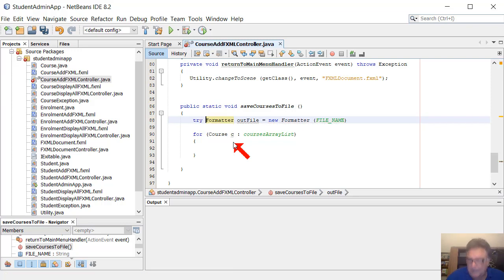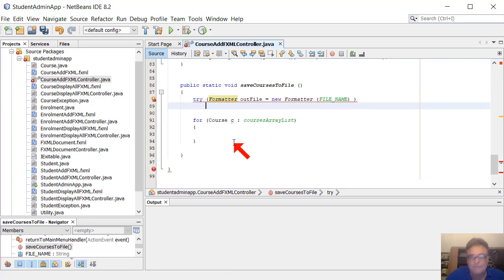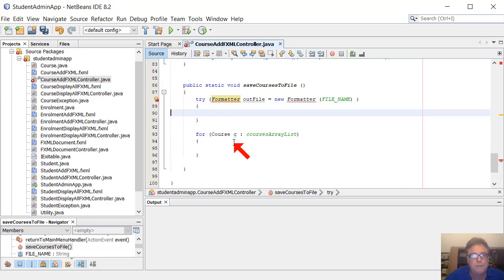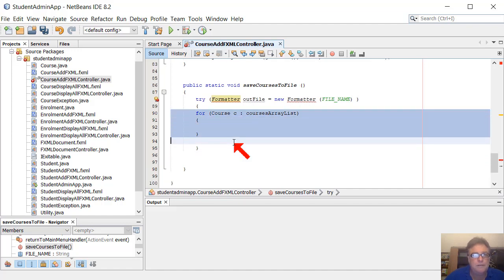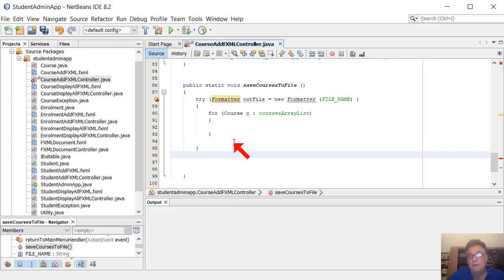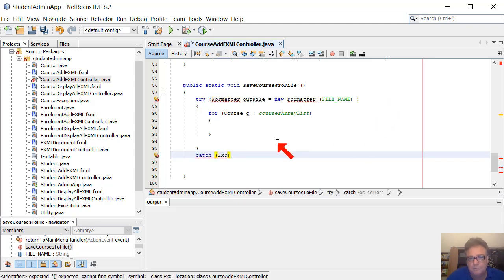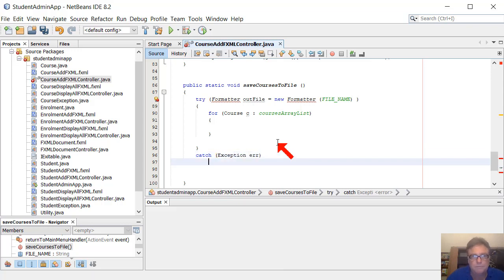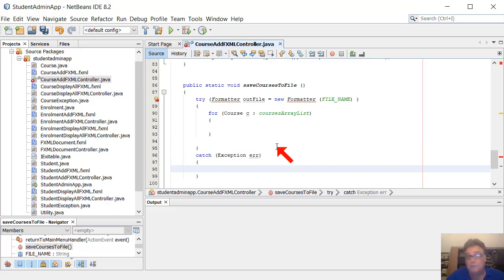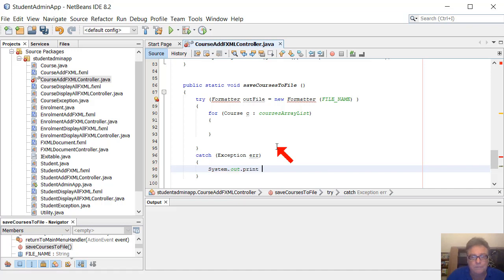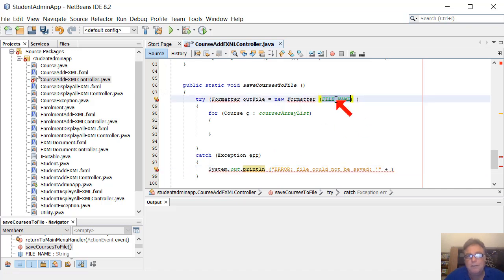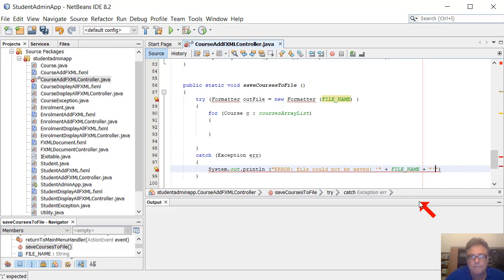I want to put the formatter creation in a try-with-resources block - see prior videos, we talked a lot about try-with-resources. We'll put the for loop in there to output the data. We don't need to worry about closing the file because try-with-resources takes care of that for us. I'll put a catch in and just catch the exception, outputting to the console screen: 'Error - file could not be saved' along with the file name.